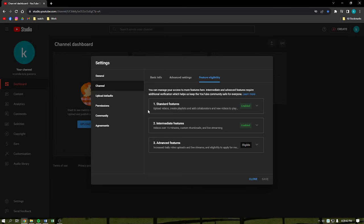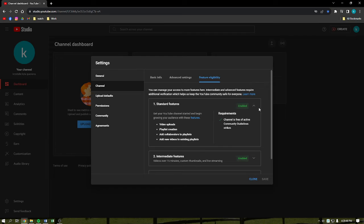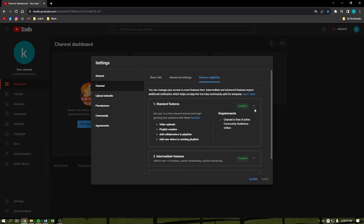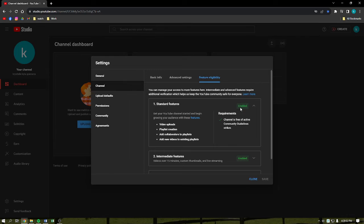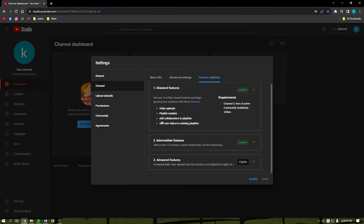As you can see right here, there are three options: standard features, intermediate features, and advanced features. Once you click into that down arrow, you'll be able to see what is available for you if you enable the feature. It says for standard feature: video uploads, playlist creations, add collaborations to playlists, add new videos to existing playlists.